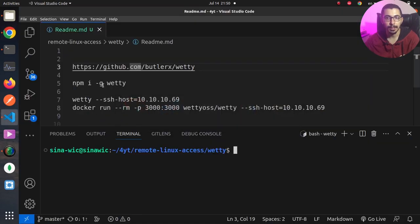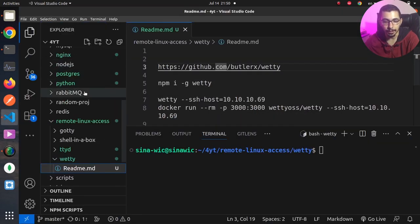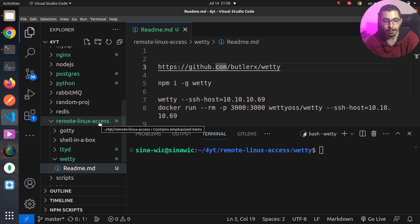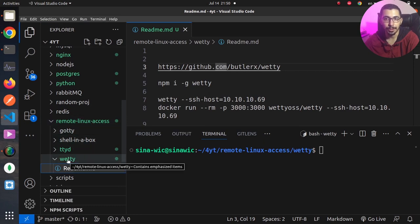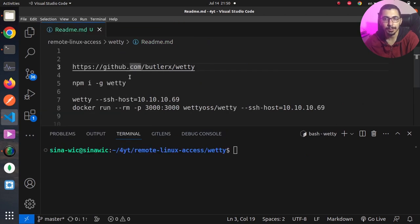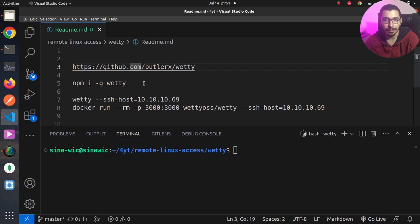If I go to the VS Code, as you can see I've got a readme file on the remote Linux access vetty directory which you can find on my GitHub repository where I'll put the link in the description section down below. Basically, on this readme file I've got some example commands that we can run to make remote shell sessions through web interface.